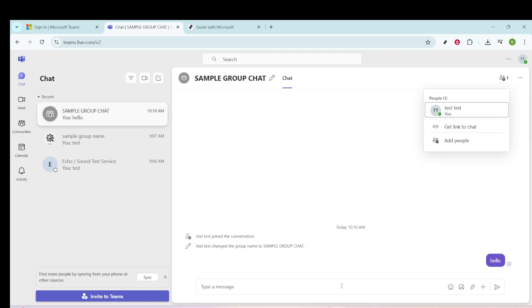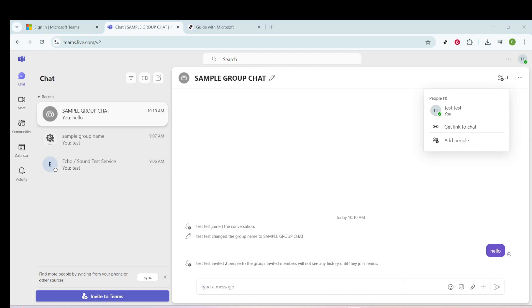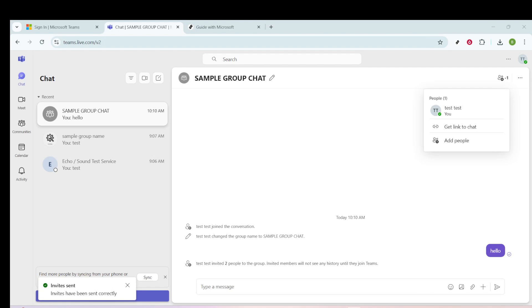And there you have it, a straightforward guide to setting up a group chat in Microsoft Teams. By following these steps, you can create a space for collaboration, brainstorming, or casual conversation in no time. Remember, communication is key, and now you've learned how to do it effortlessly in Teams. Thanks for watching, and happy chatting!